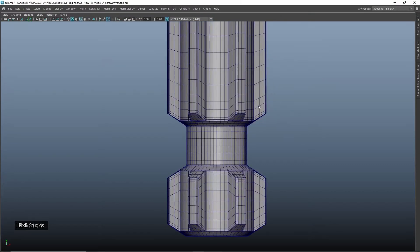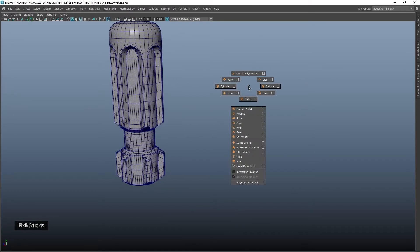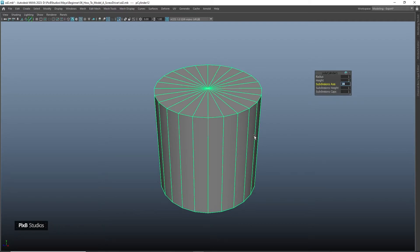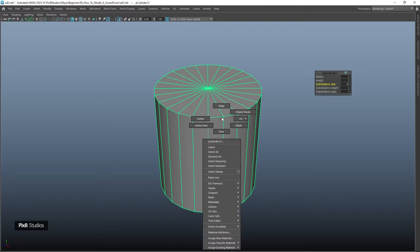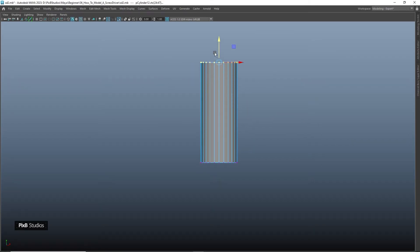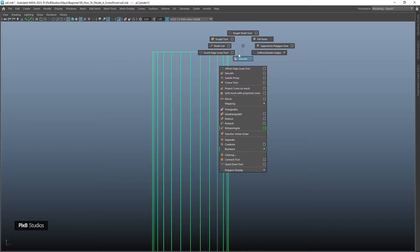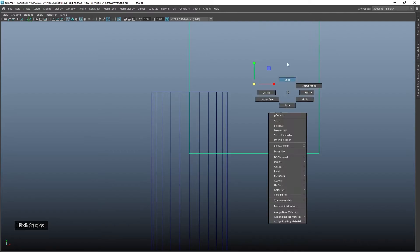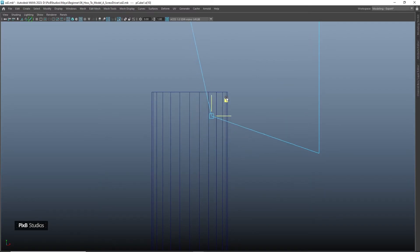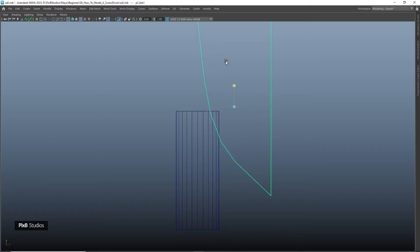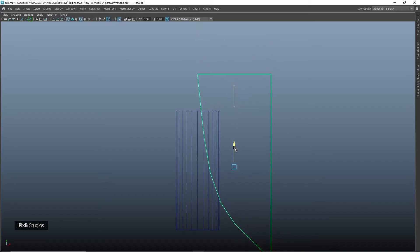To create the lower part of the screwdriver, create a cylinder with 24 subdivision axis, go into front view and adjust the shape a little bit. Create a cube, scale it, select this edge, deselect certain edges, adjust the shape and bevel it. Select the whole cube, scale it in Y, and align it with the cylinder.